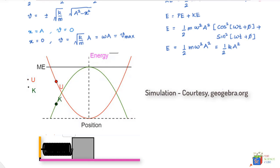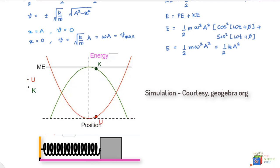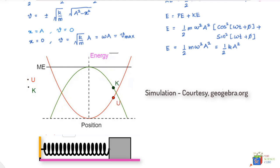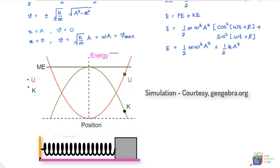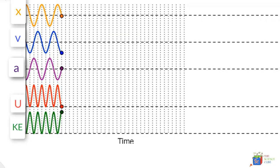Now let's see how displacement x, velocity v, acceleration a, potential energy U, and kinetic energy K change as the mass oscillates over several cycles. Don't try to read all the graphs at once — take two graphs at a time. See how kinetic energy changes with velocity, and how potential energy changes with position x. You can pair any two graphs and observe how the values change as the mass oscillates. Here you have all the motion parameters of the spring-mass system shown in one single place.